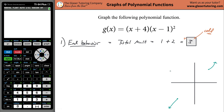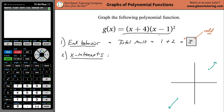Now that the end behavior is identified, the next step is to determine the x-intercepts, sometimes known as the zeros of the function. I have many videos detailing how to find x-intercepts and why we do what we do — please check out that playlist. I highly recommend understanding why, not just memorizing the steps.